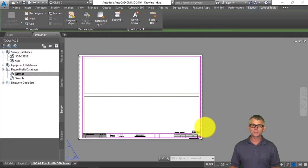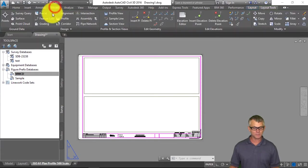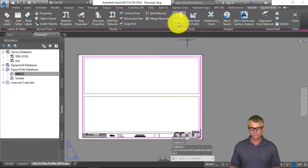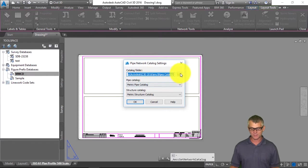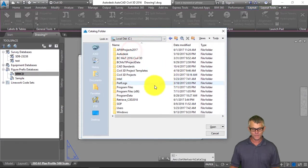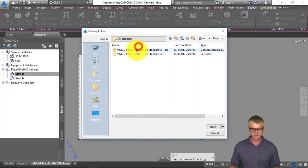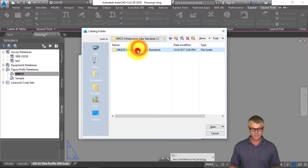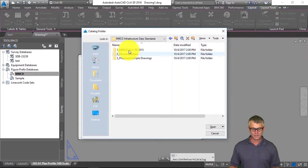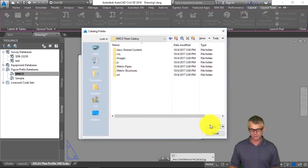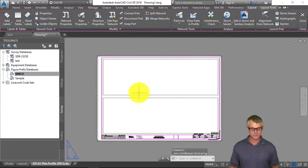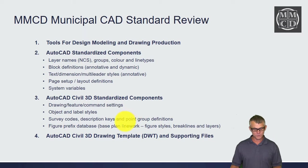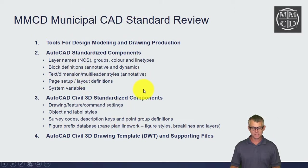The last part covers the pipe catalogs. I'm going to click Modify, go to Pipe Network, and under Parts List set the network catalog. It defaults to Program Data, Autodesk, Civil 3D 2016. I'll browse back to the C drive, into CAD Standards, then into our infrastructure data standards, and under Civil 3D 2015 there's the pipe catalog. When I open that there's the metric catalog for pipes and structures for MMCD. That concludes a review of the MMCD Municipal CAD standards components.